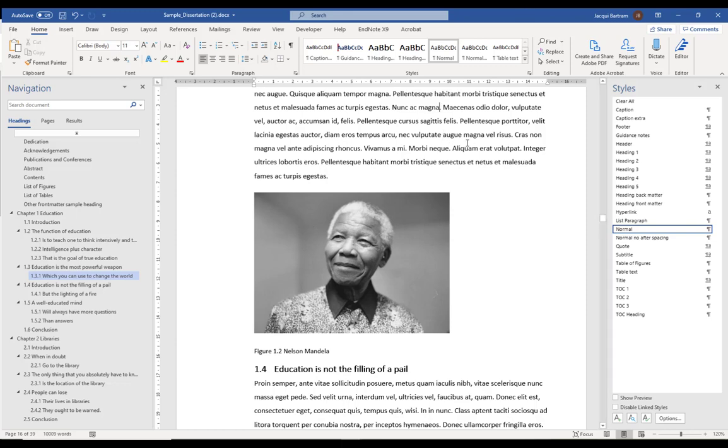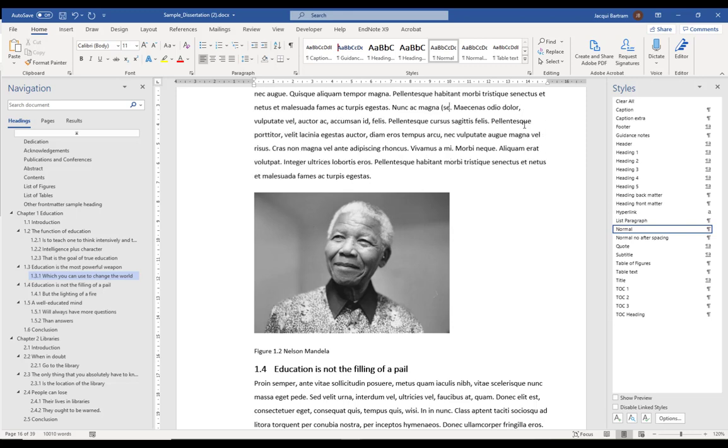So, I've just put myself into a sentence above there, and I can just put, for example, C and a space ready to put my figure 1.2. Now, rather than typing that in,